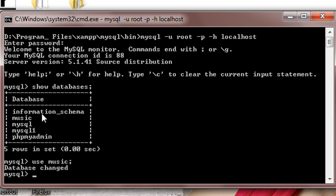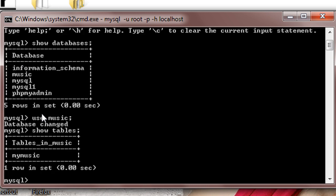I've also created a table inside it, so I'll just show tables. The table name is mymusic. So we'll just take a look at the parameters present in mymusic. Describe mymusic.